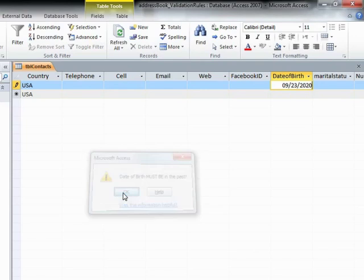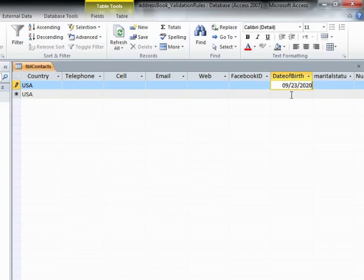And that will take them into the generic Access help. Or click OK to bring them back to the date of birth field, where they can then change the date of birth so it is in the past, and then tab through to continue.